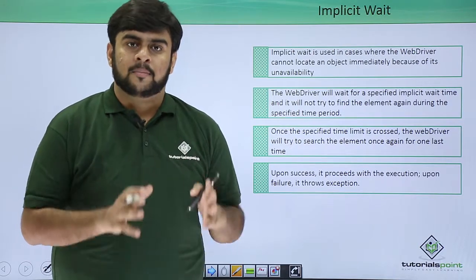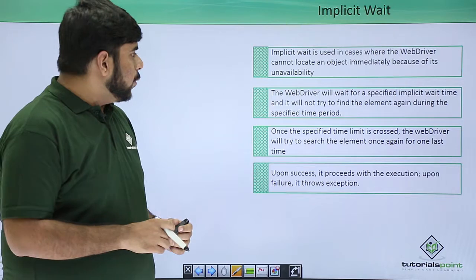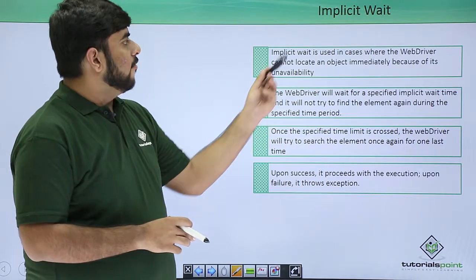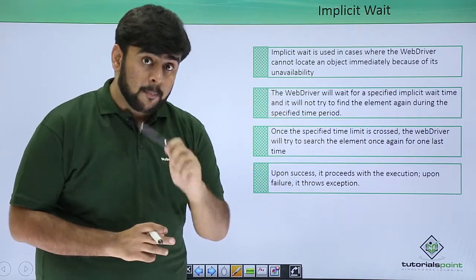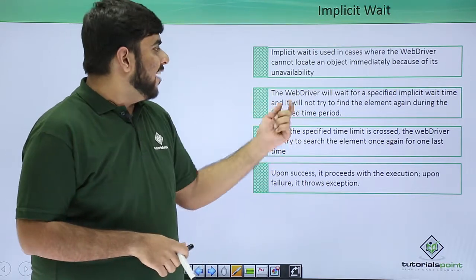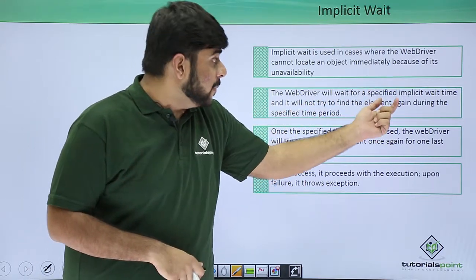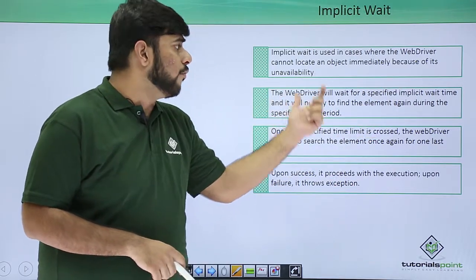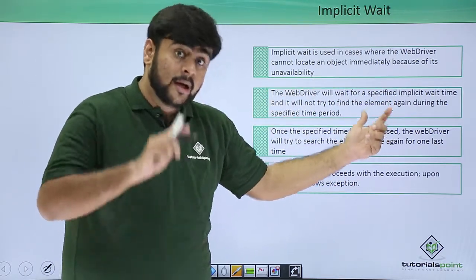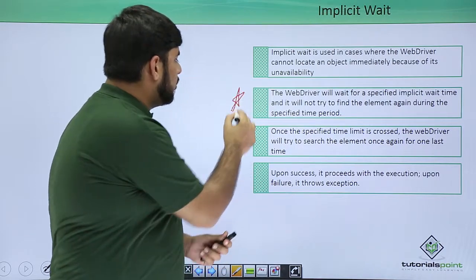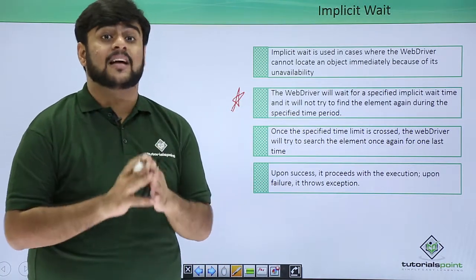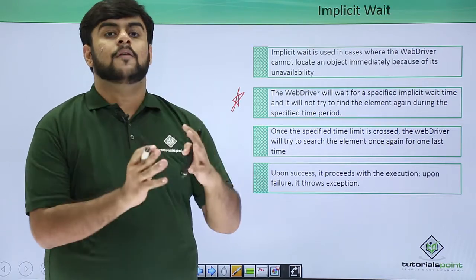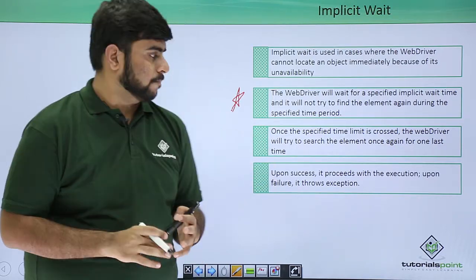Now let's see something about implicit waits. Implicit wait is used in cases where the web driver cannot locate an object immediately because of its unavailability. The web driver will wait for a specified implicit wait time and will not try to find an element again during that time. Make sure that we have got this point very clearly because this point will actually be one of the disadvantages of implicit wait.